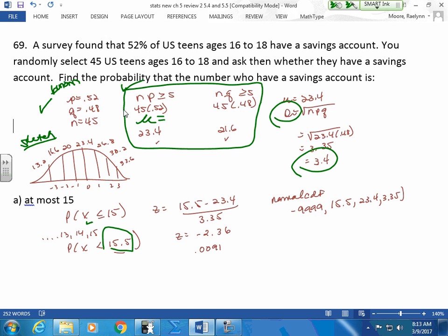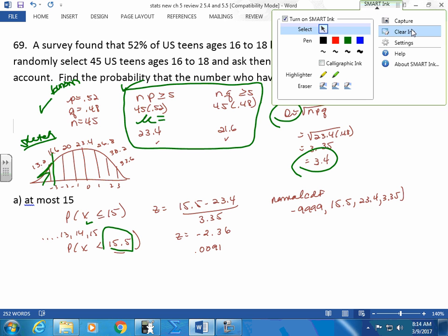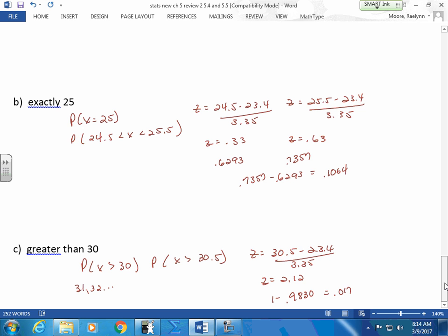If you use your calculator, just give me your step and give me your answer, because your answer may be rounded a little differently. Without any work, I won't be able to give you credit. Shade in here — where's my 15? Somewhere here. I expect my probability to be small, and my probability is small. Exactly 25: remember the 'exactly' has no bar. You have to make a bar. So you drop it 0.5 and you raise it 0.5. Find both your Z-scores, find your areas, subtract your areas. It should be small — you're only making one bar for that area.